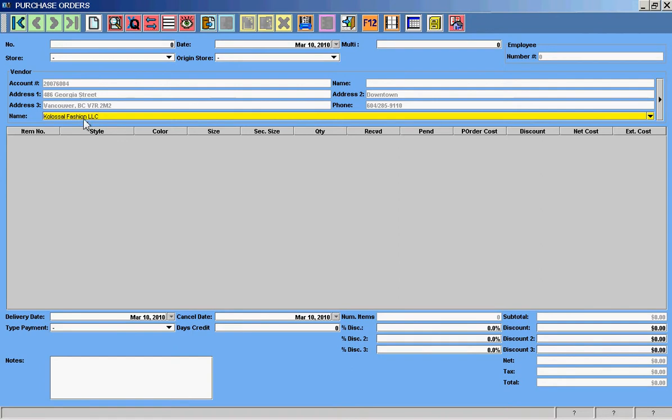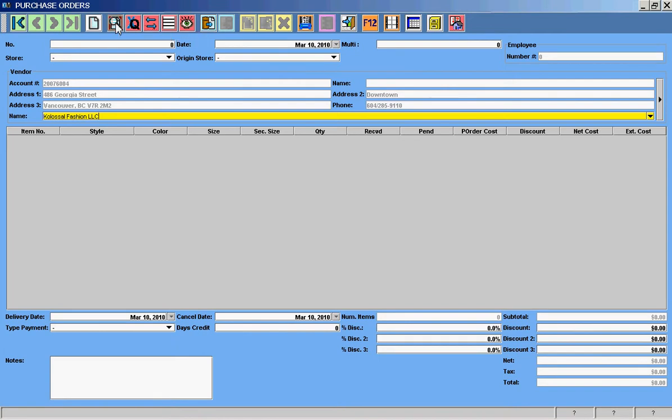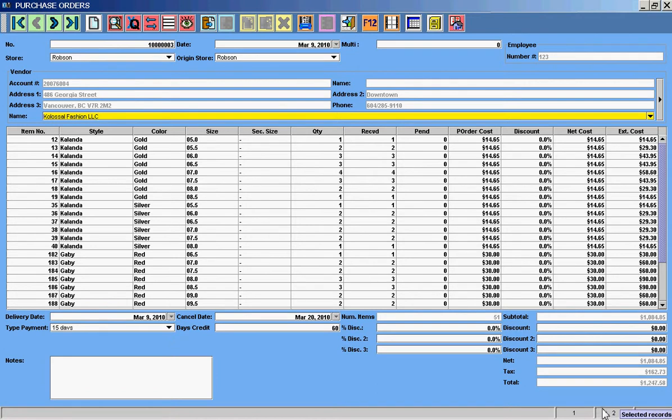And it automatically pulls up the Colossal Fashions vendor with his address and everything. So remember I erased, I put in the vendor. Now I'm going to put the magnifying glass or lookup by example so that it looks up the purchase orders from this vendor. And the bottom numbers here I can see, in this case a sample database, I have four purchase orders total and two of them are of Colossal Fashions.